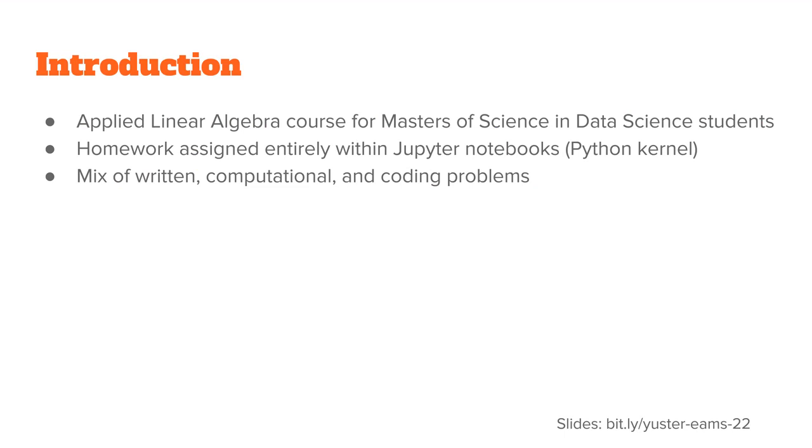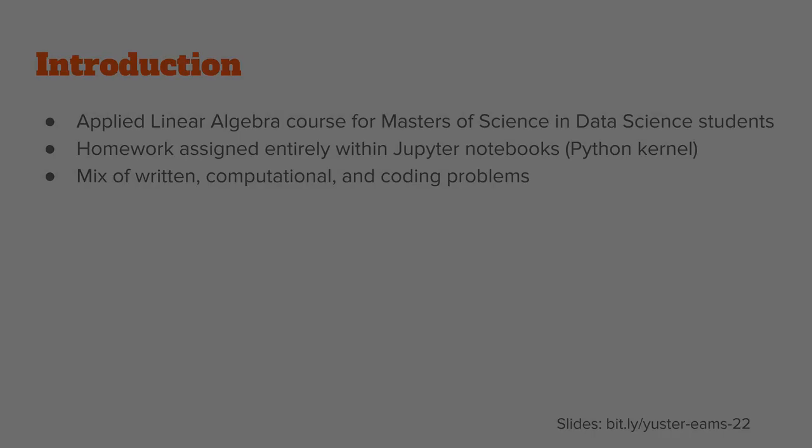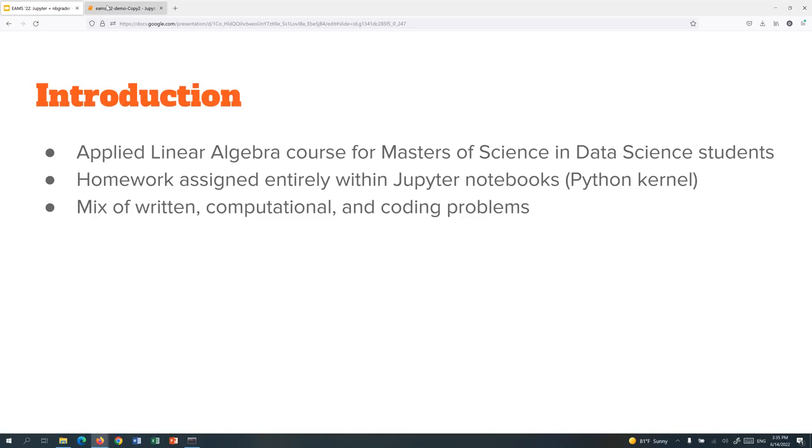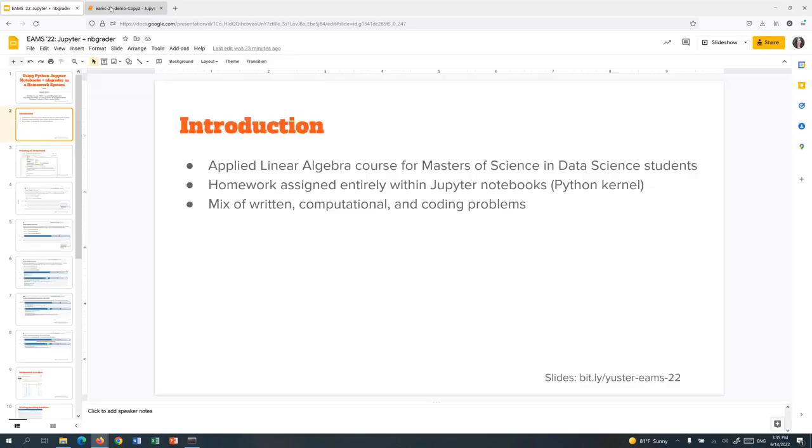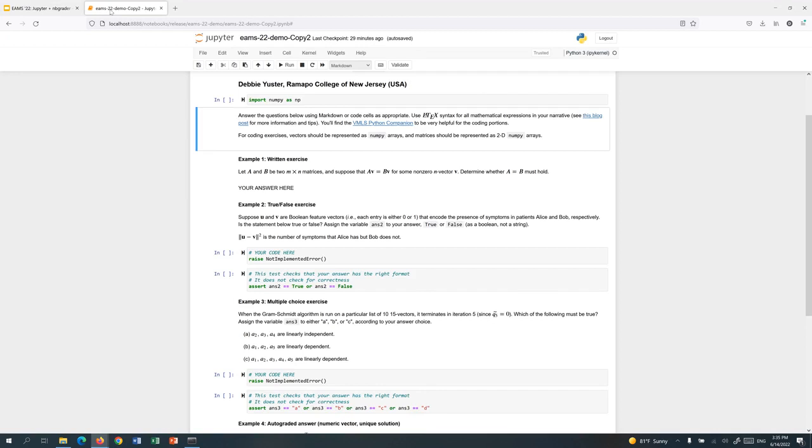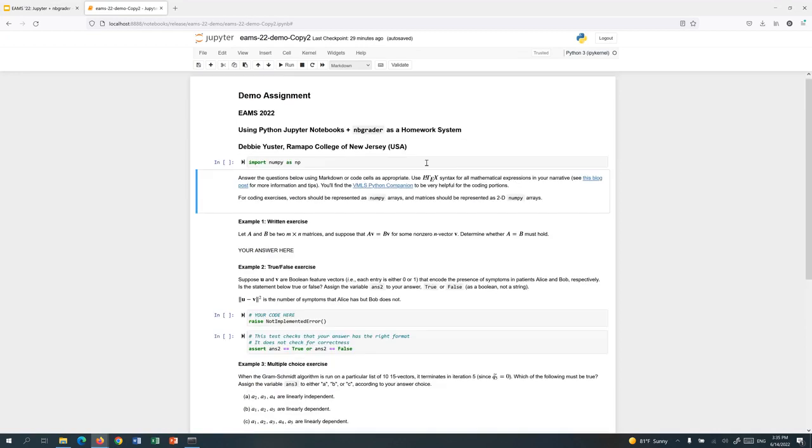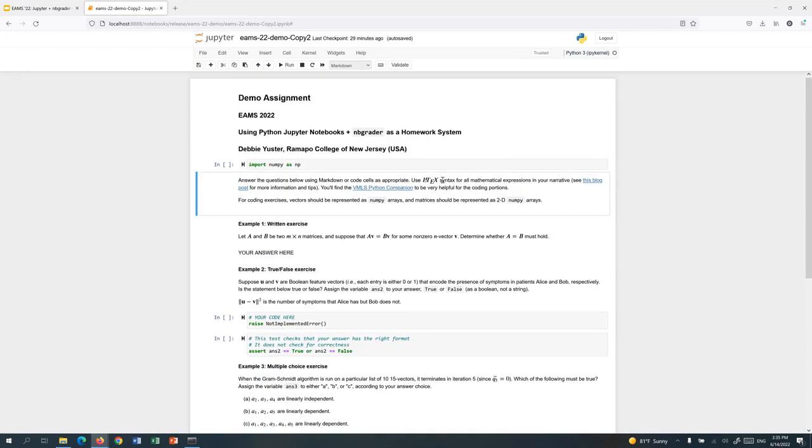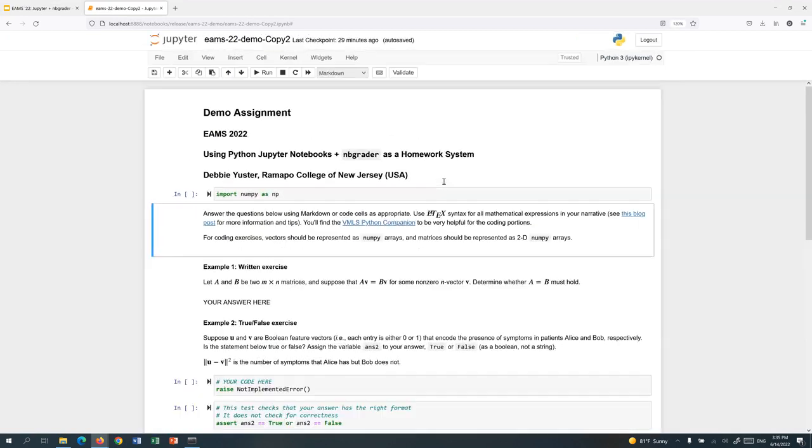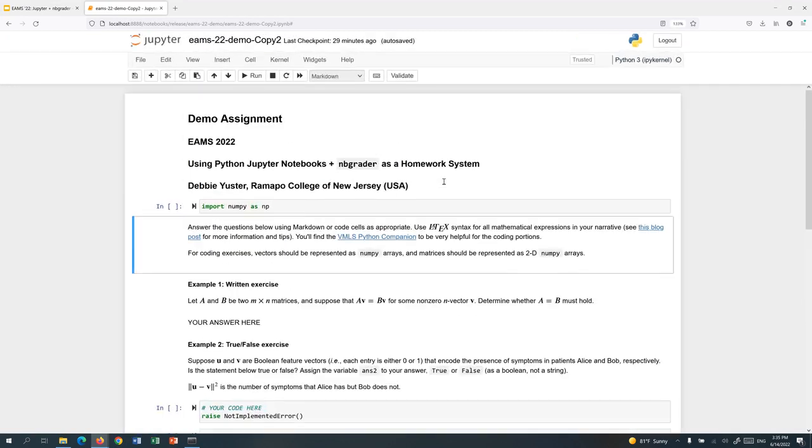I included many different types of problems: written problems, including proofs, computational problems and even coding problems. So let's take a look at what this would look like on the students end. Here's an example. This is a demo assignment that I prepared for the talk.